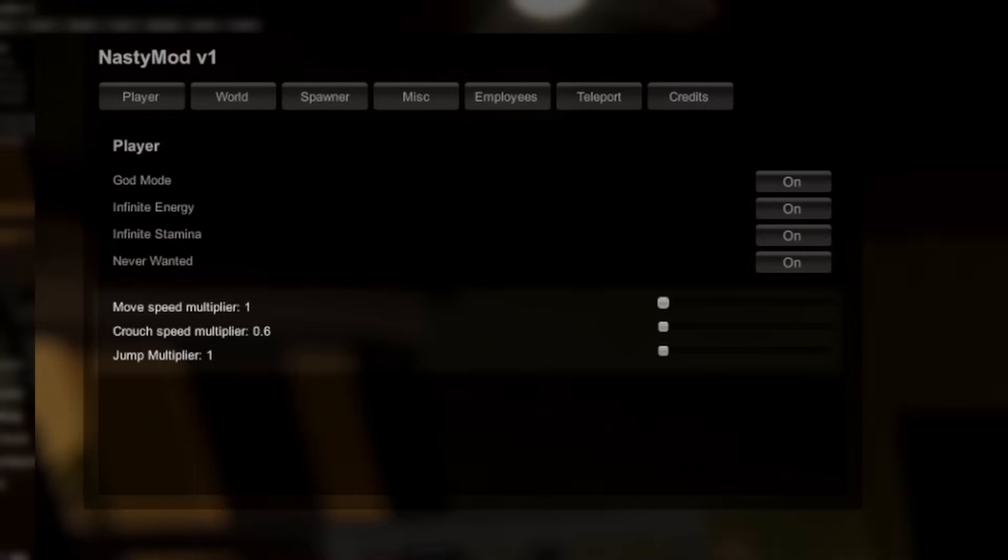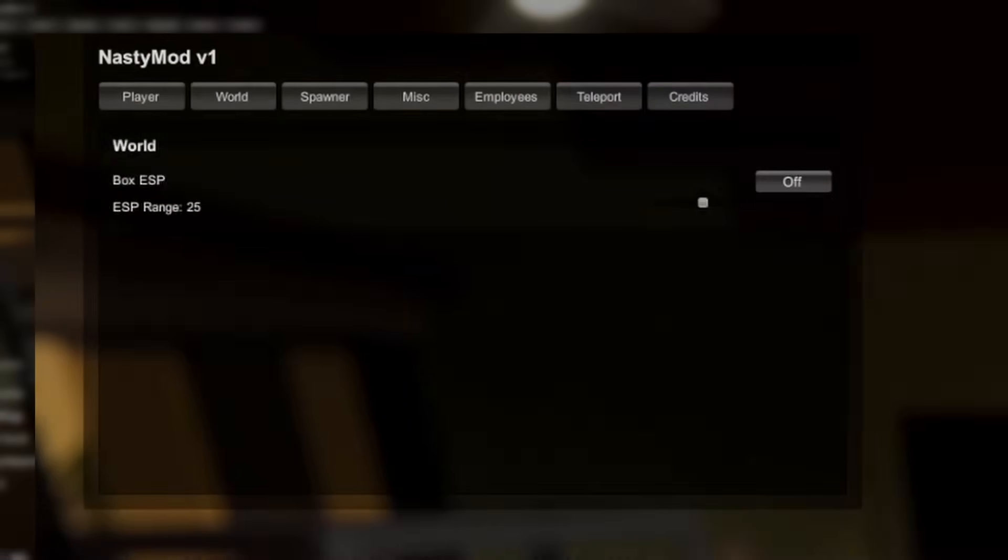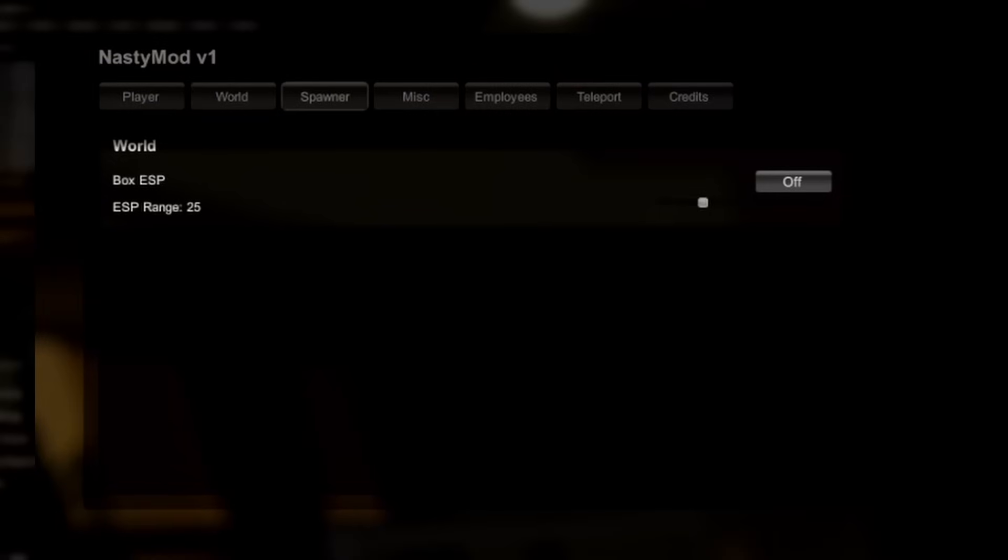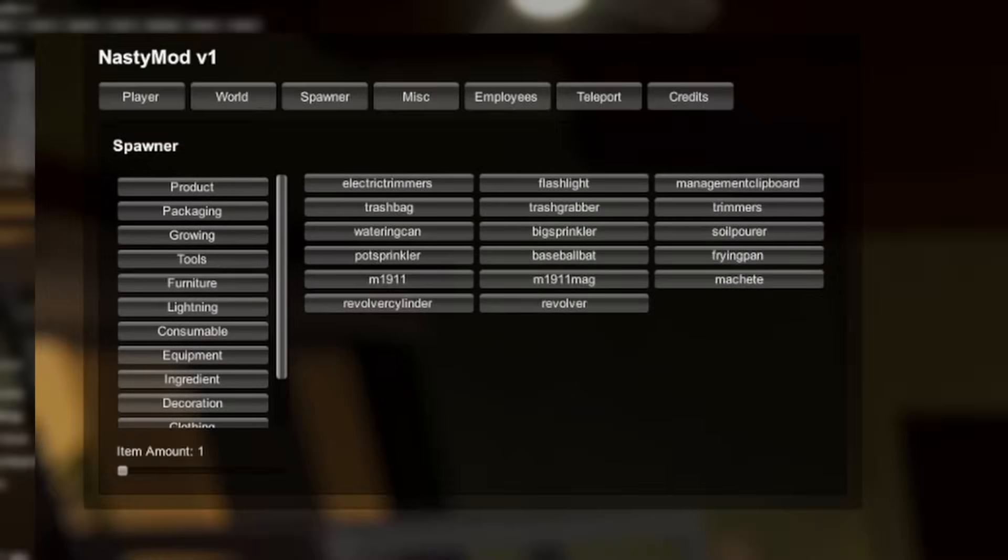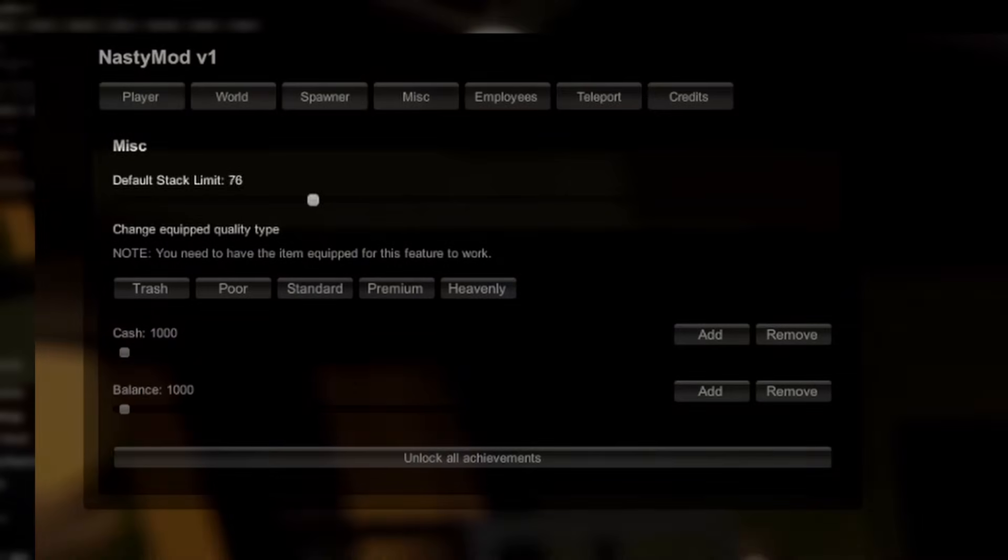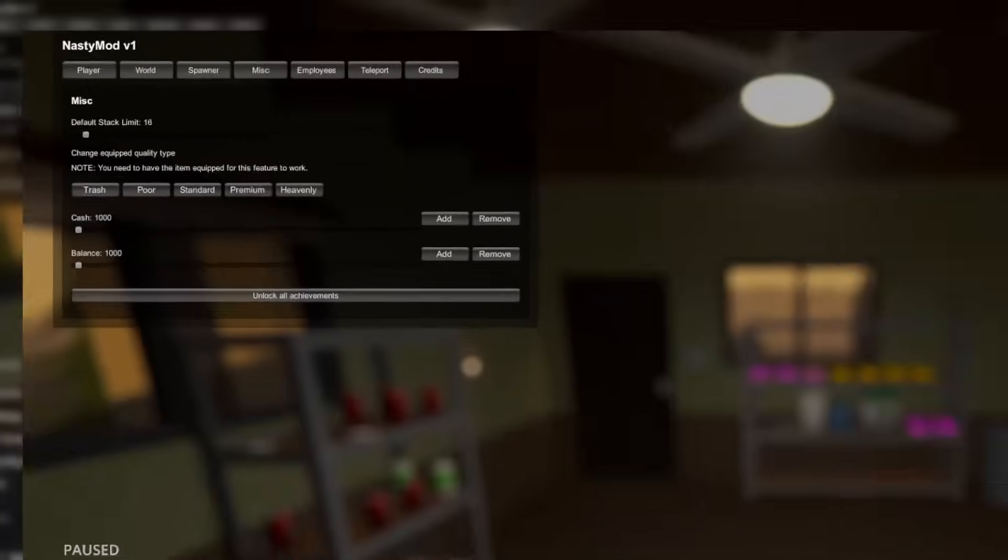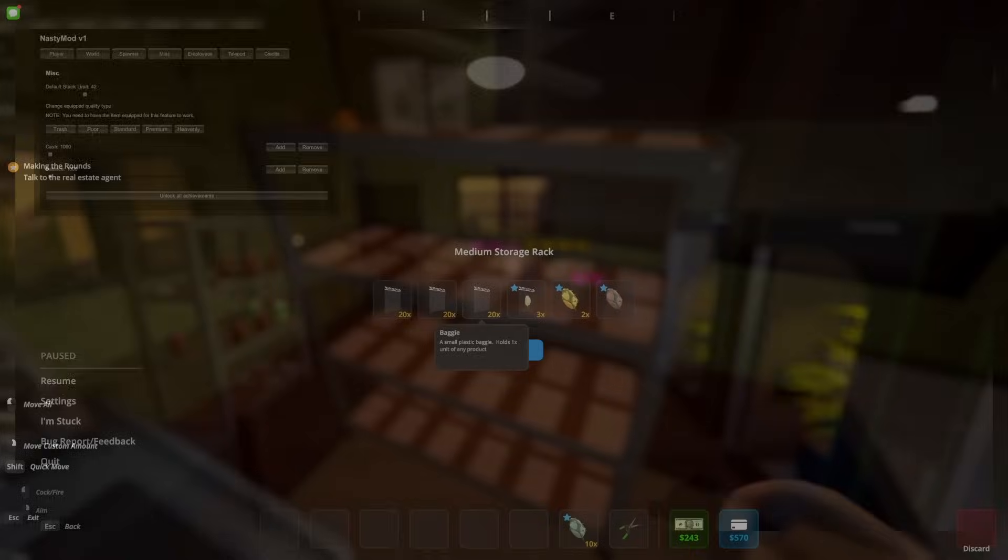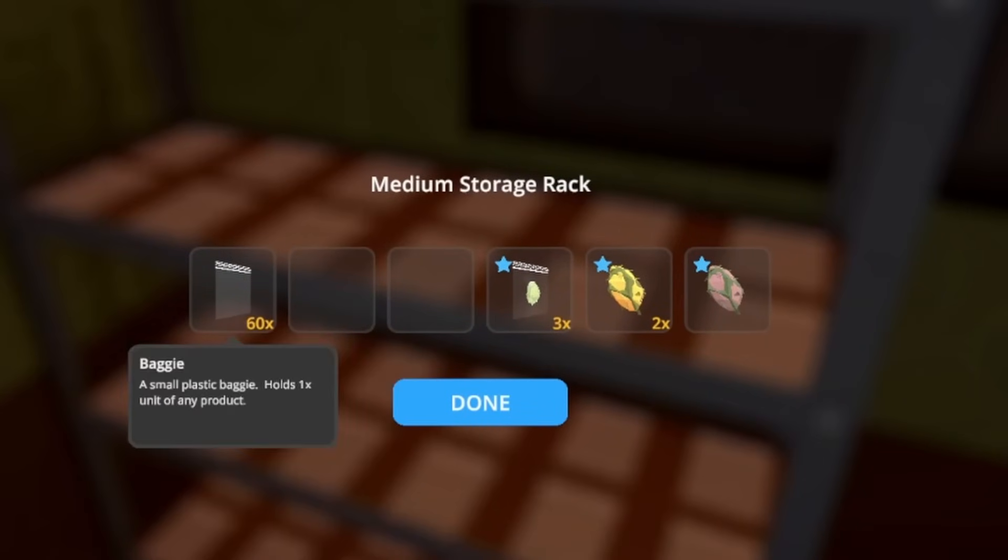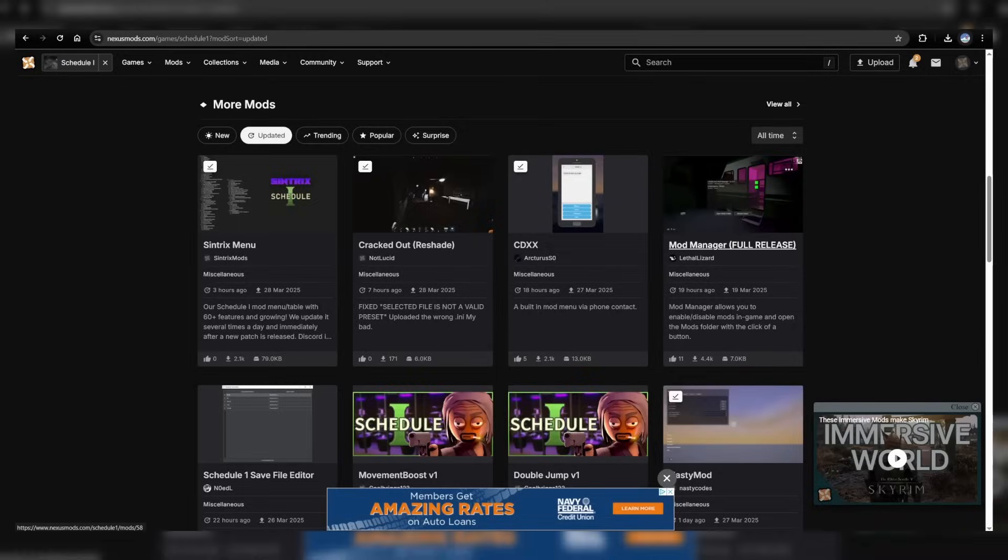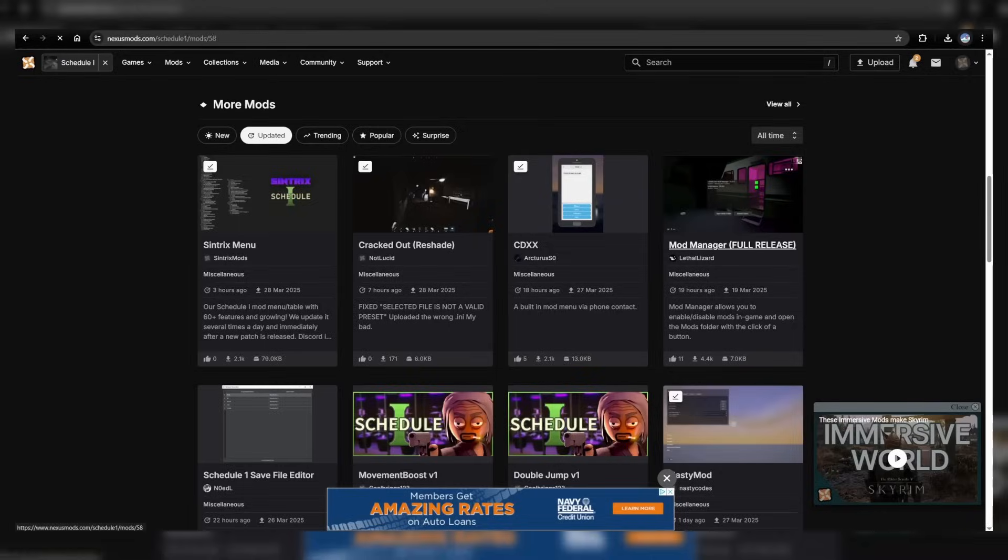Now you can change your movement speed, see NPCs through the map, spawn any item in the game, and most importantly, change the stack size in your inventory. So now you can carry more than 20 plastic baggies at once. Next, we're going to do the same thing to add a mod manager into the game.